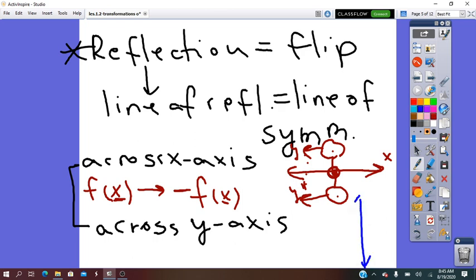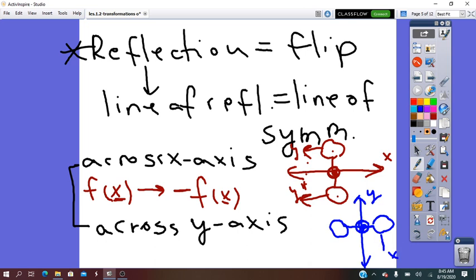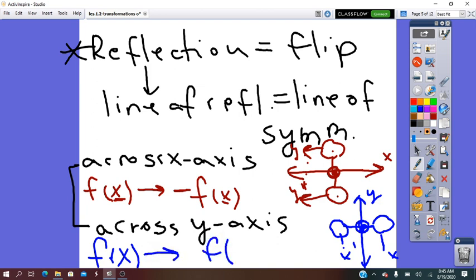If it is across the y-axis: the y-axis is vertical. The pre-image is reflected so the image is opposite of it. In this case, you'll see that the y-coordinate is not changed, and x changes from x into its opposite. So the rule will be f of x changes into f of negative x, and the y keeps positive.